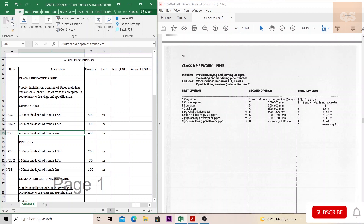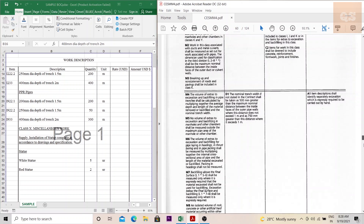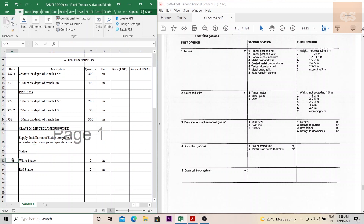You might think that since only 8 numbers are given in the first division, the next number is obviously 9 — but it's not like that. For example, under Class X — miscellaneous items — only 5 items have been given under the first division. So if I'm putting an item like a statue, it is a miscellaneous item not under any other class. The details given under Class X only cover fences, gates, drainage structures, rockfill gabions, and open cell block systems. So the coding starts with X and then 9 — not 6 — because only 5 items are given. That is the importance of 9.